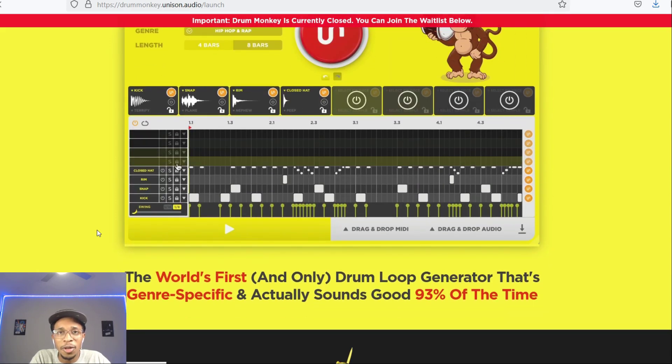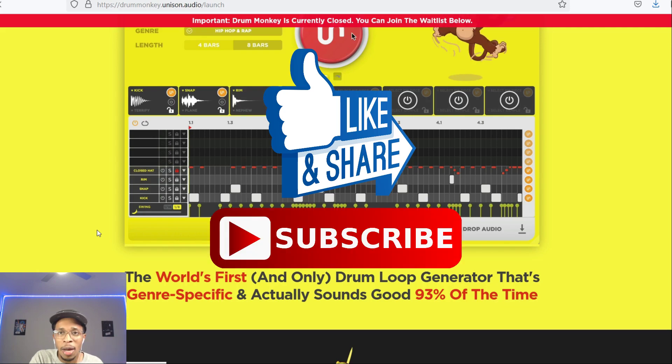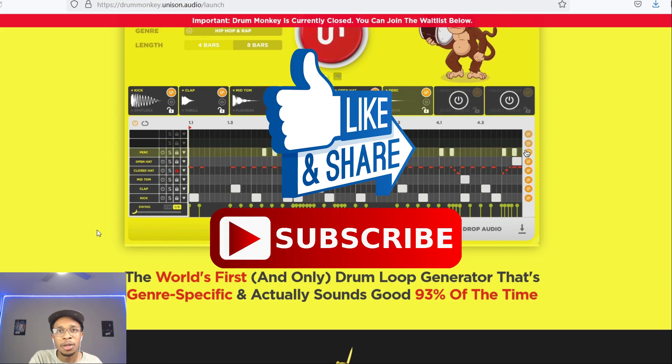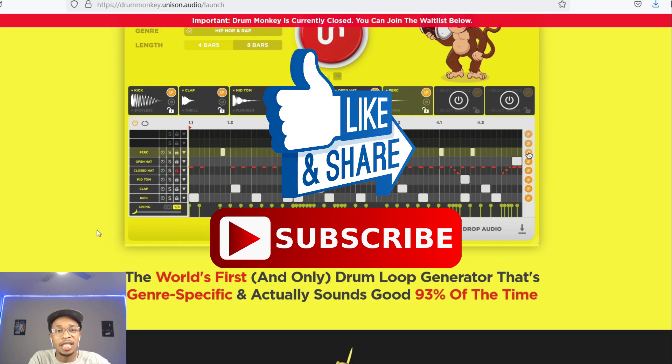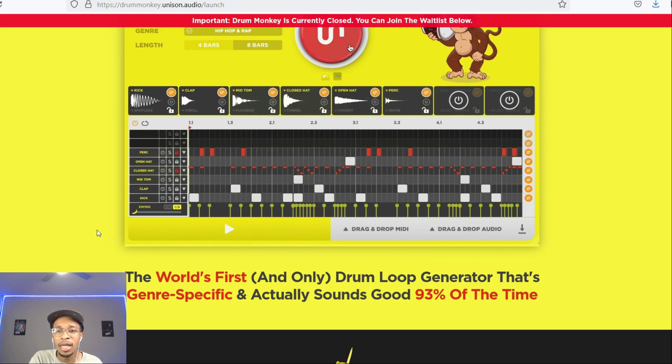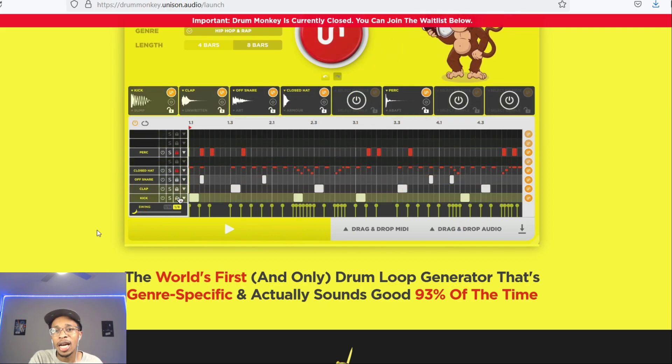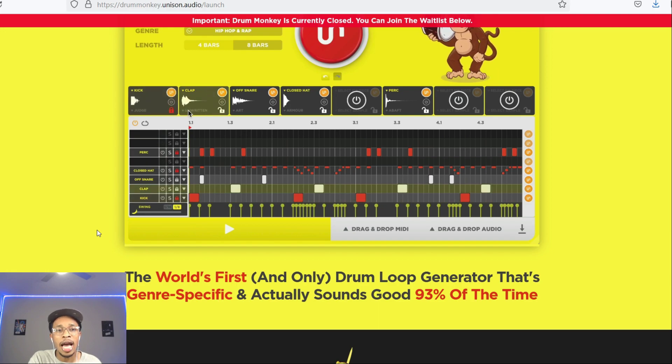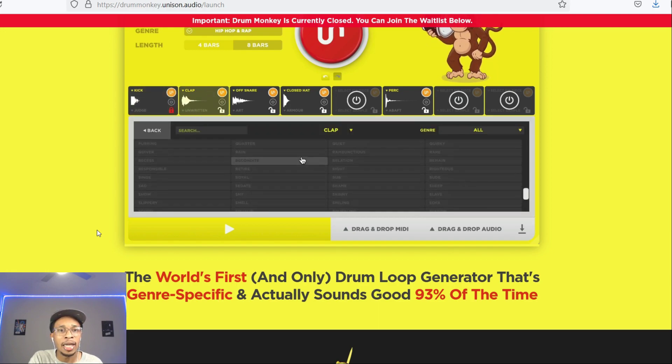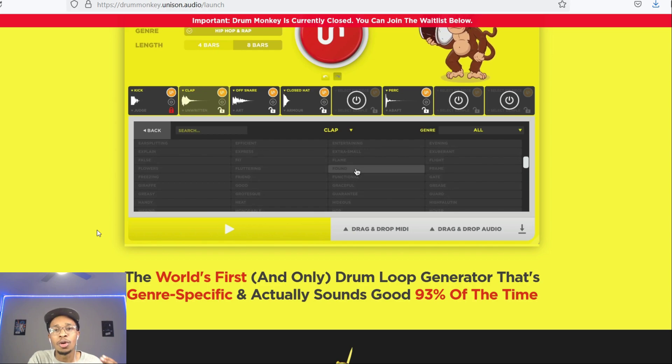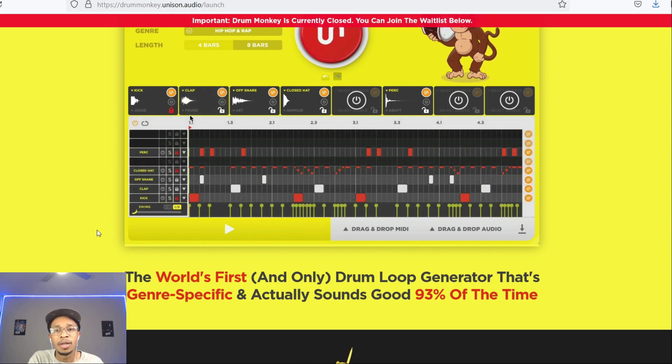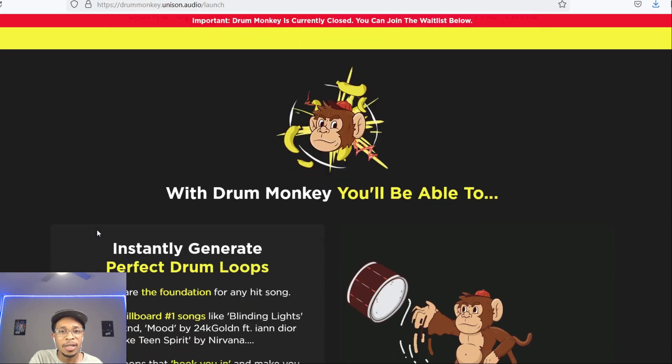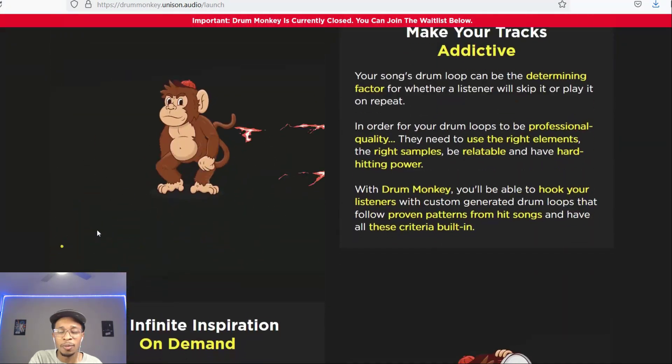But before we go any further, make sure you hit that like and subscribe button. Hit the notification bell so you can get any video uploaded to the channel. We do reviews such as this. I give away drum kits and MIDI loops, loop kits audio. And we just go live and have fun and we talk. I love doing these reviews because I buy it or I get it and I can show you before you spend your money on it. So anyways, here it is. We're gonna get into it.